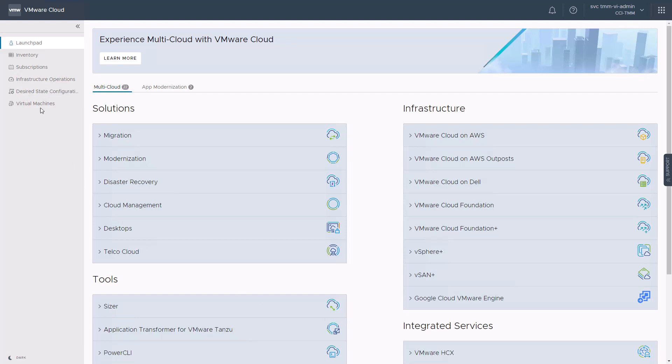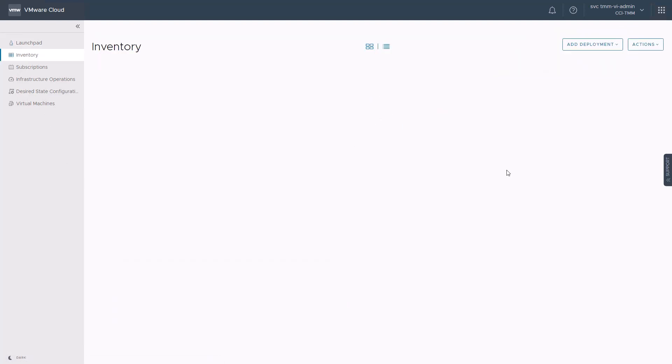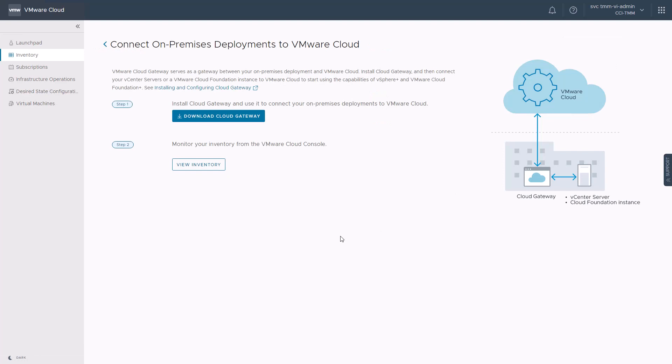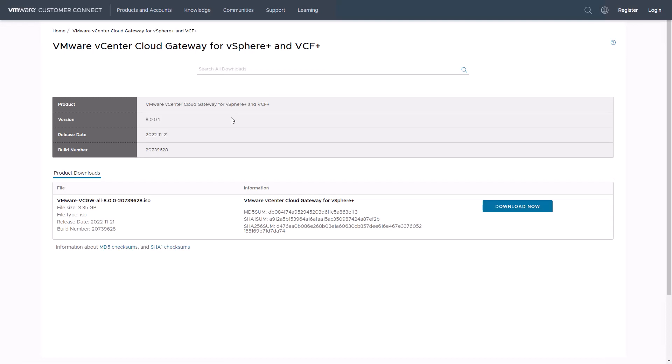To add a vCenter on-premises deployment to VMware cloud console, click on the inventory item, then click add deployment and select on-premises deployments. To connect an on-premises deployment to VMware cloud, we first need to download and install the VMware cloud gateway. Clicking on download cloud gateway takes us to the customer connect page, where you can log in and download the VMware vCenter cloud gateway ISO image for vSphere Plus and VCF Plus.